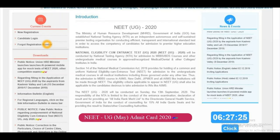Click that website and it will go to the official website of NEET UG 2020. On the main page itself you can find the NEET UG admit card 2020 link. If you click this link it will go to another page.